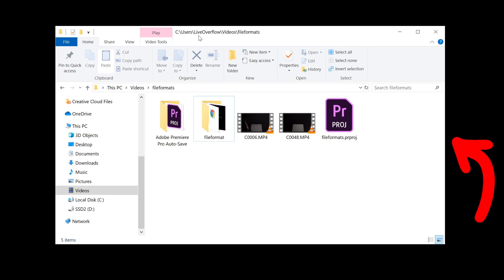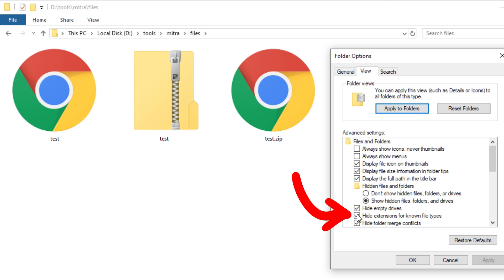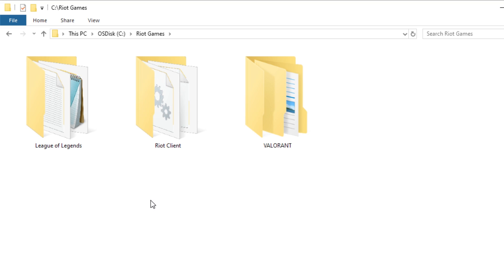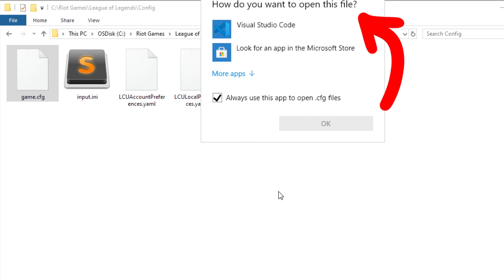I grew up with Windows, so my understanding of files was coming from the intuition I got just by using the Explorer. I was using the computer a lot as a teenager, so I also learned about the view option that hides known file extensions, and a typical setting for me was to disable it. Another thing you might come across as a gamer is changing some game settings. For example, League of Legends has a config folder with a game.config, which if you try to double click, Windows doesn't know how to open it.